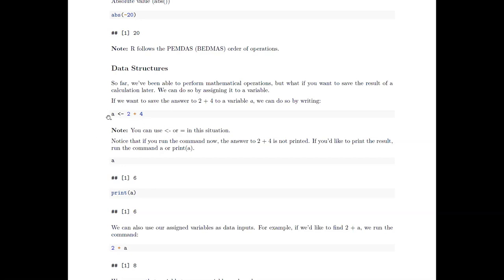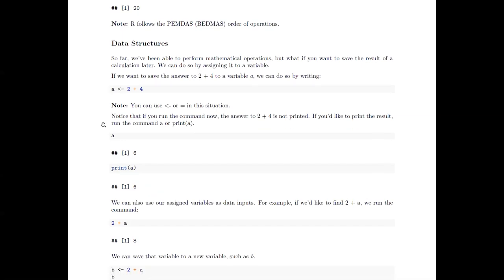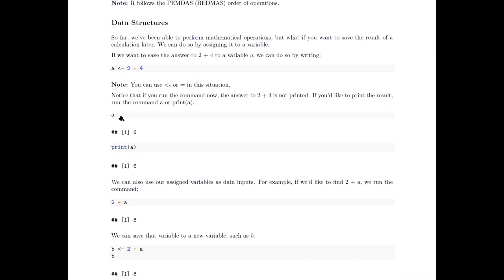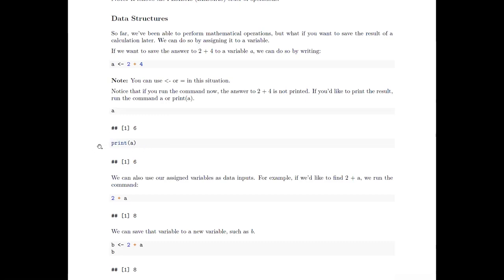You can also use equals for assignment, but I prefer the arrow operator because not everything looks like what we usually think of for equals. Notice that if you just run the assignment command, nothing is produced — because you're not asking it to show you what two plus four is; you're telling it to assign that value to 'a'. If you want to see what 'a' is equal to, you can just type 'a' and run it, and it'll show six. Or you can write print(a) and get six. Oftentimes people write both lines right below each other and run them together.